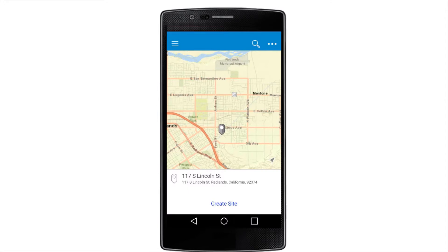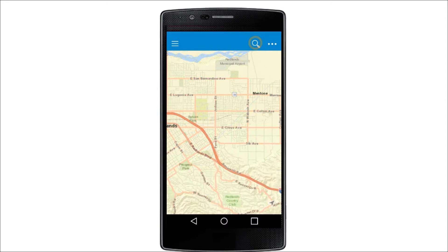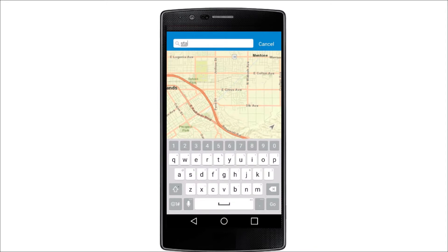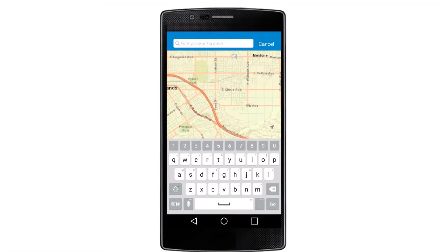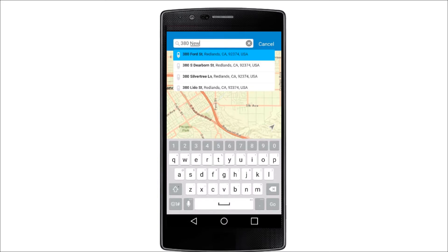The app starts with a PIN added at your current location. You can also add a PIN by searching a business name or an address, or by tapping and holding on the map.